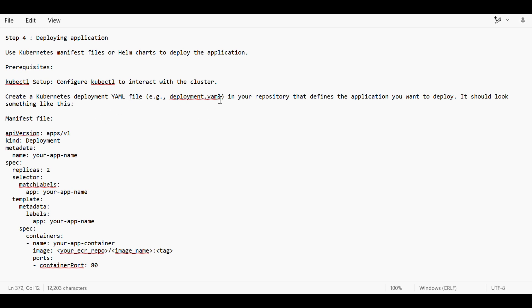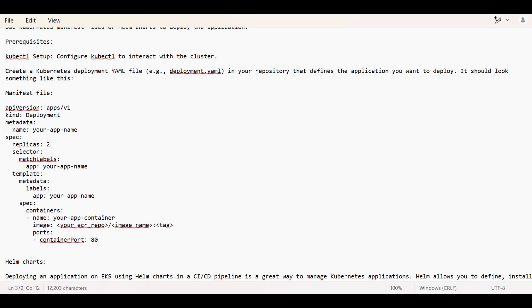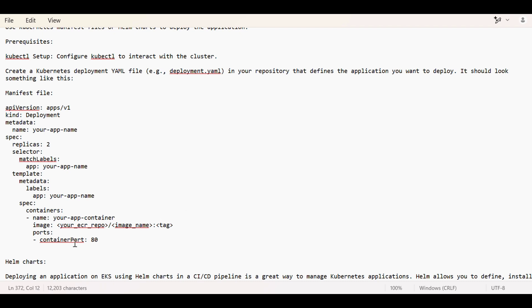If we are doing it using a manifest file, we have to create a YAML file. I've created this as one sample file where we can use or create a manifest file. Here we have to give the API version and kind. API version means what all APIs we can use, what all is available in that version, so we have to mention the API version.